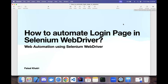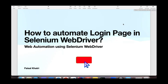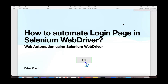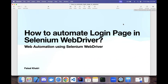Hello folks, welcome back to my channel. In this video we will learn how to automate multiple test cases of the login page. As you all know, the login page is one of the important components of a website — it is pivotal in ensuring user security and overall website performance.